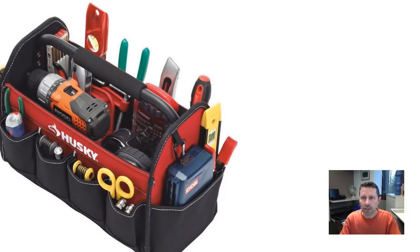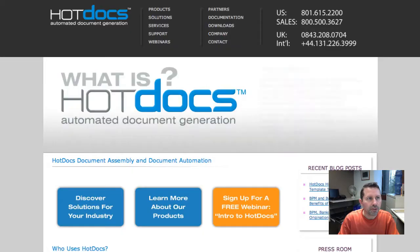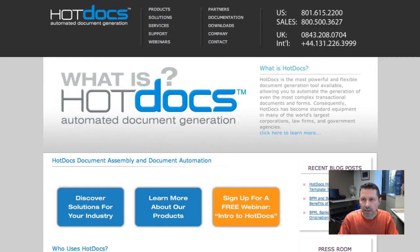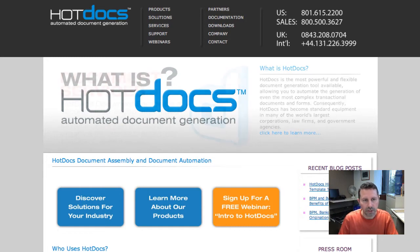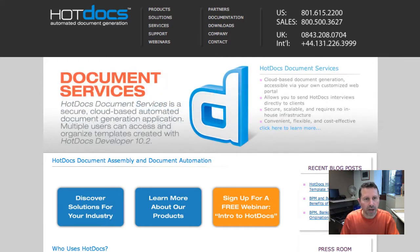There are some other knowledge management tools for lawyers that we should go over quickly. The first one is Hot Docs. What Hot Docs allows lawyers or law firms to do is, instead of creating new contracts and documents from scratch every time, it allows a firm to create a template created by one of the experts in that particular area in the firm.